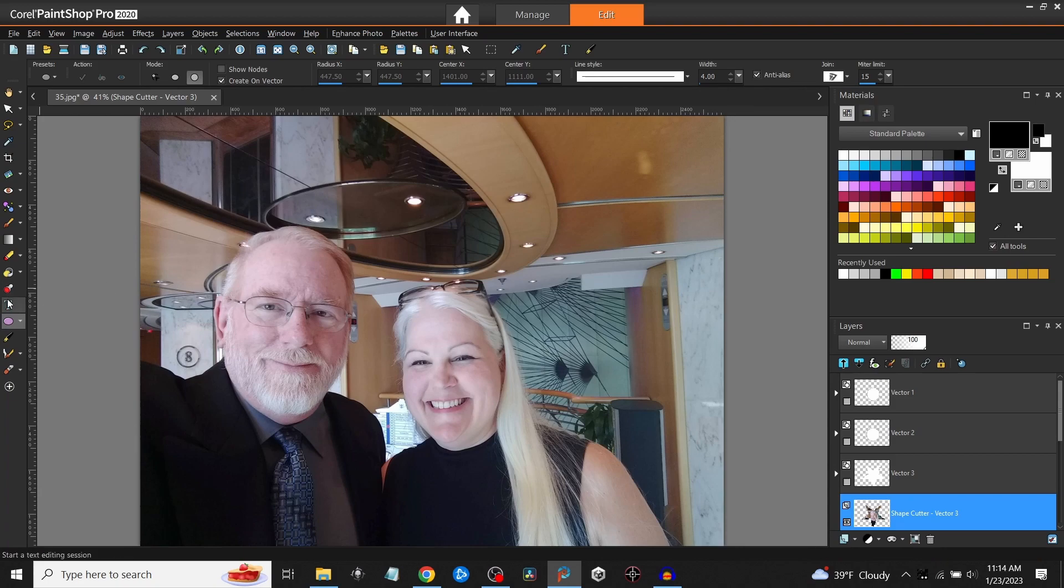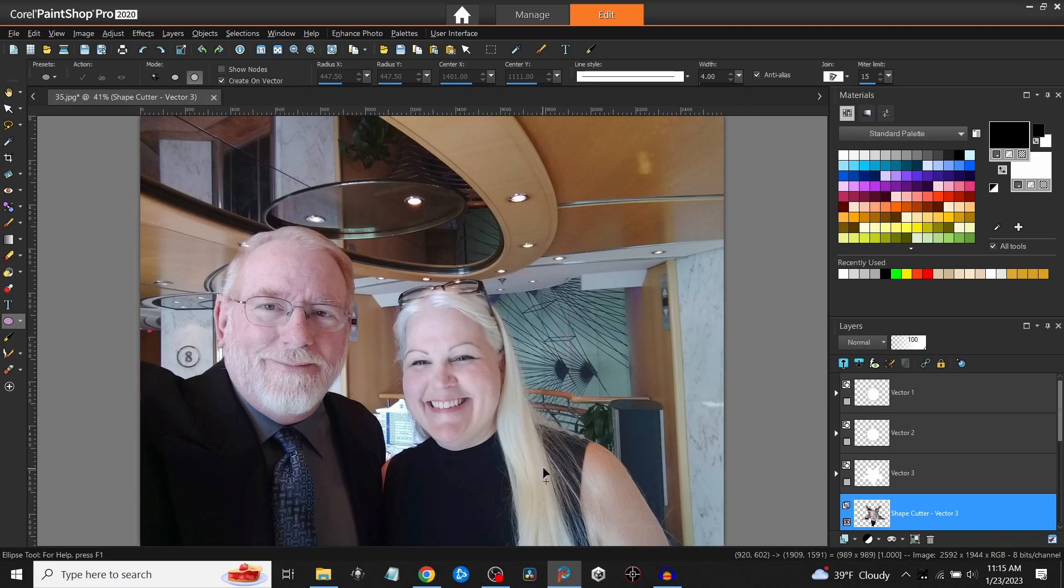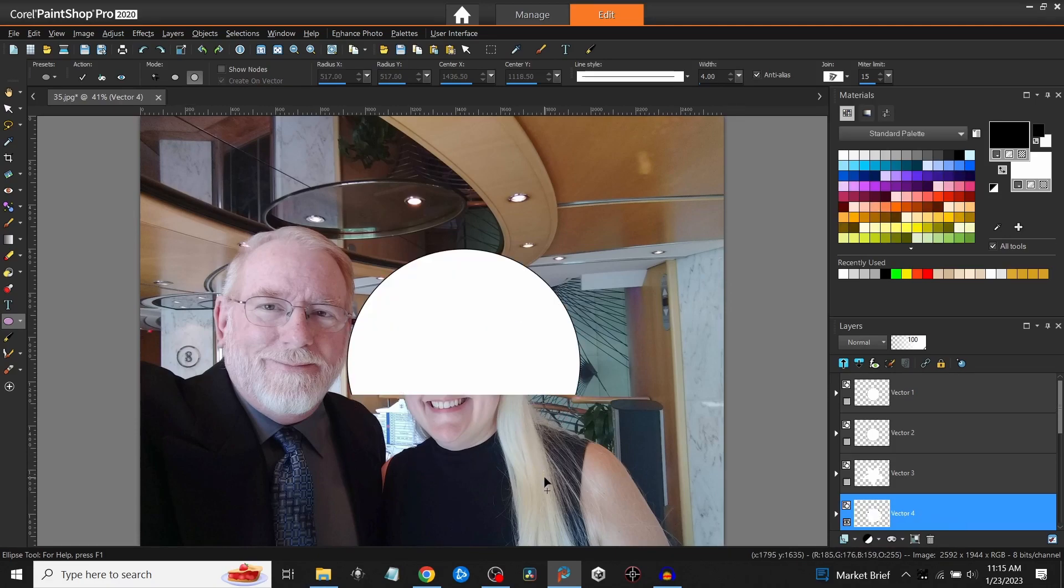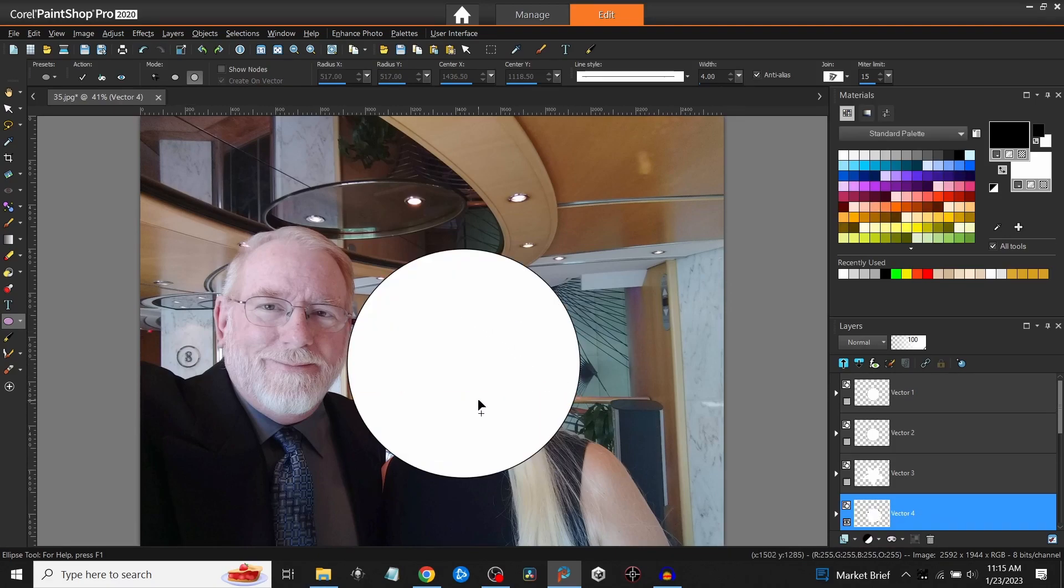So I'll go over here to the ellipse tool and I will just draw a circle around my wife's face right there. You notice it draws this big white circle on it.